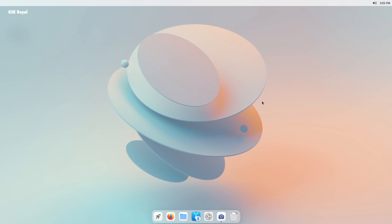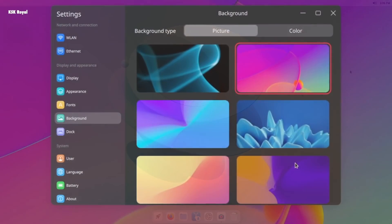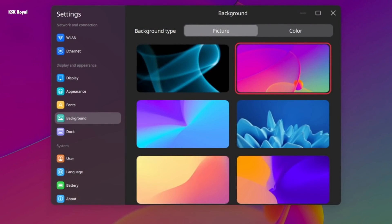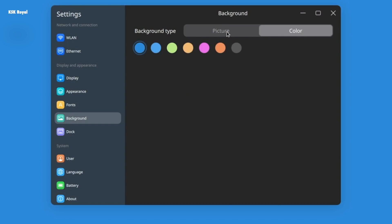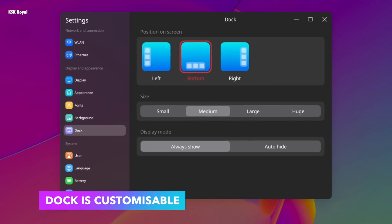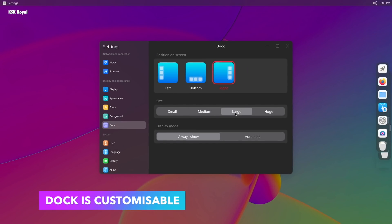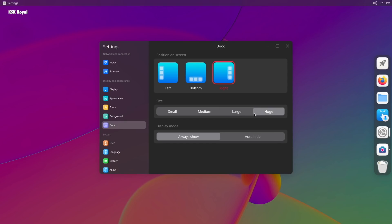Speaking about the desktop, this looks fantastic. At the bottom you can see a dock which is customizable. You can change the size of the dock, and you can also align the dock into different sections of the desktop through the settings.